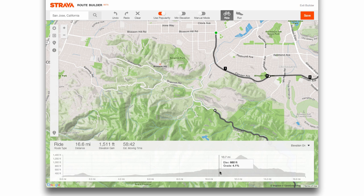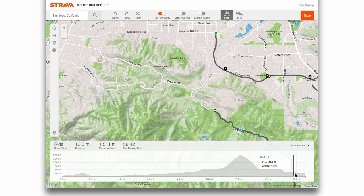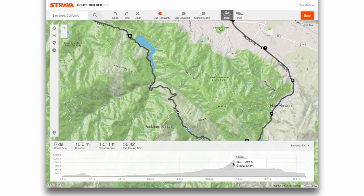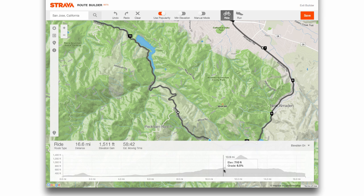If you turn Elevation on, you also get to see — if I'm climbing at a certain point on this ride — there's a little blue line to show you where on the elevation graph you are. So if I go back here, this is the top of Hicks Road for example, and I can see there's some 15% grade — that's a pretty steep section. So I know I'm in for a long, steep climb.